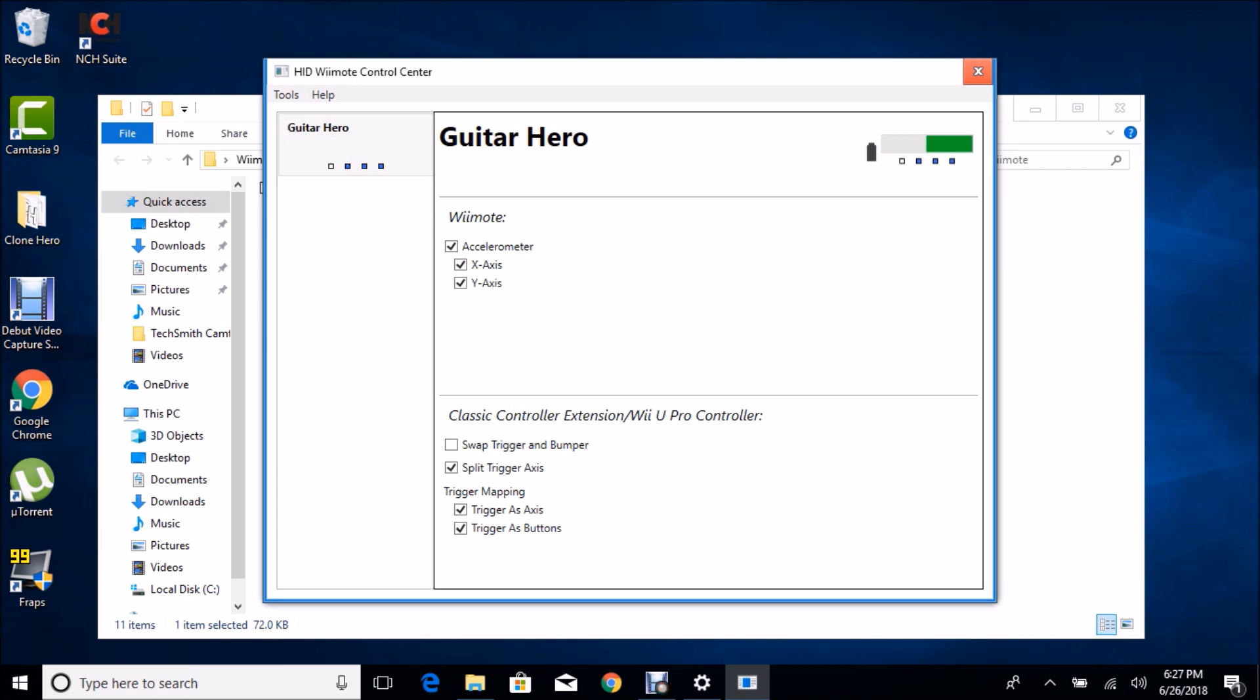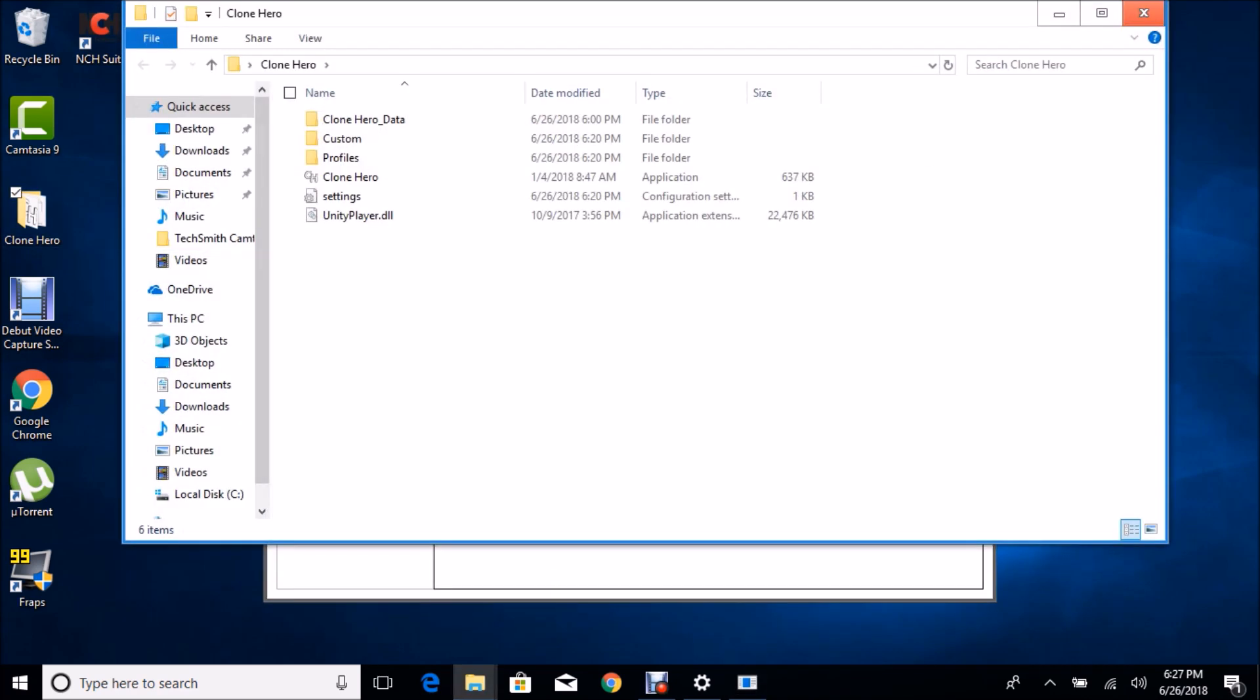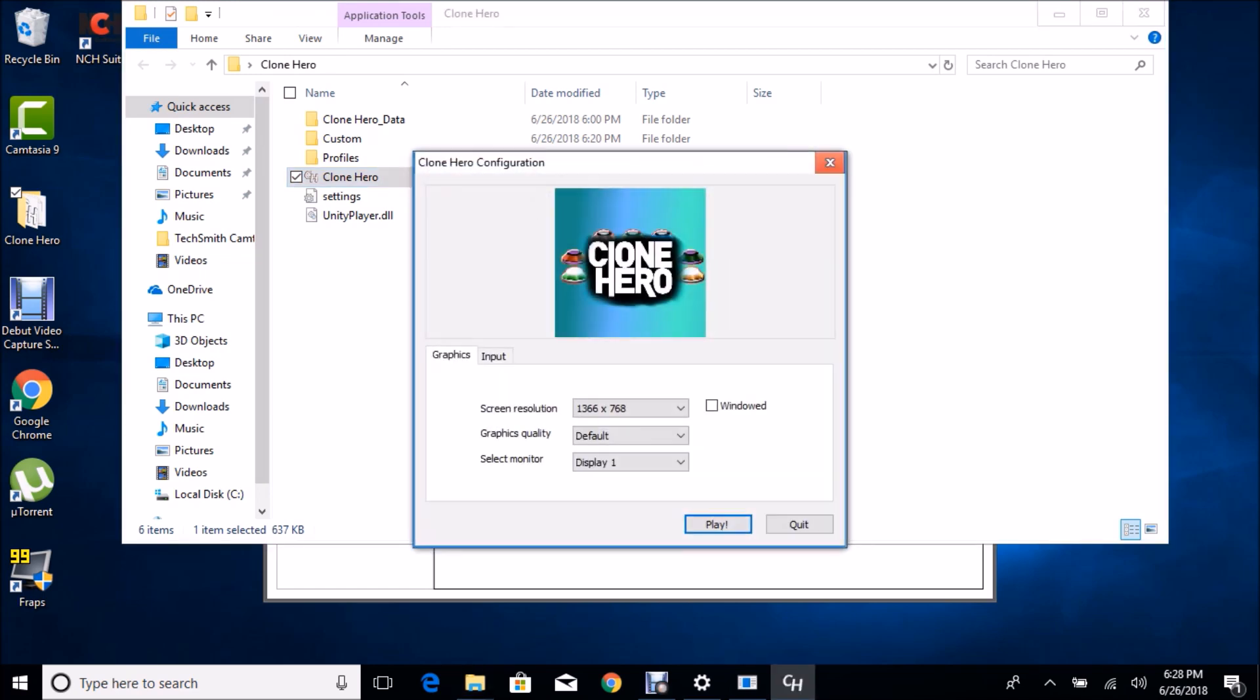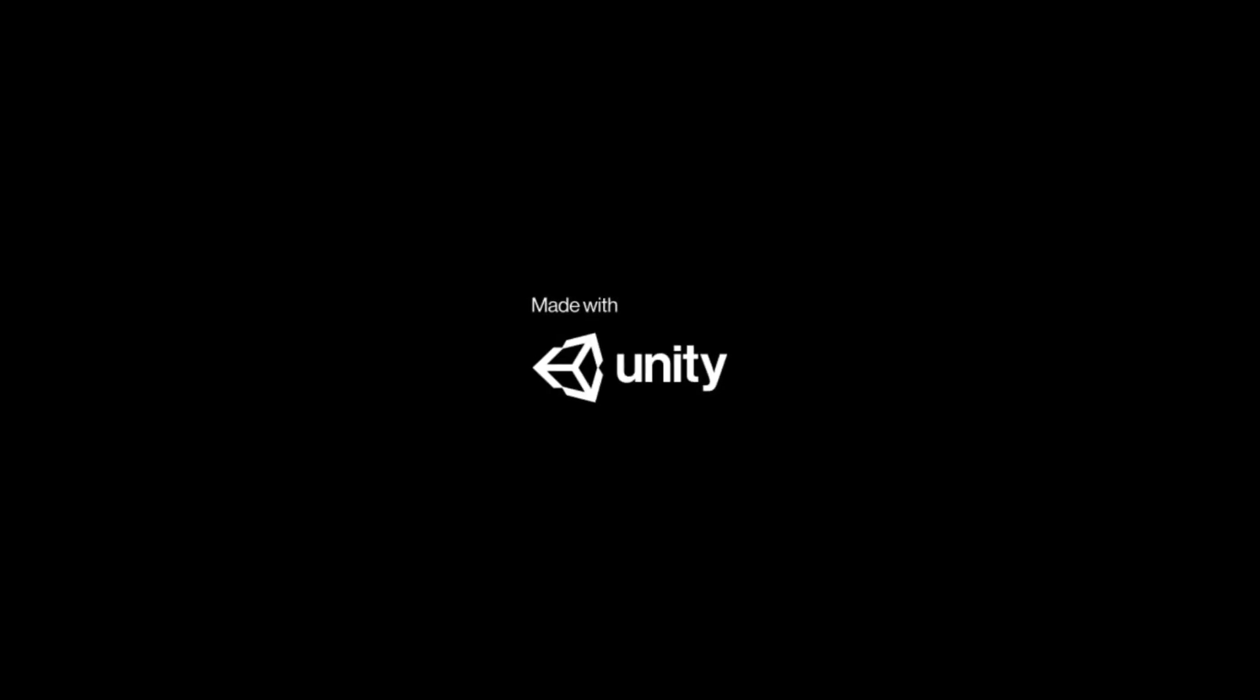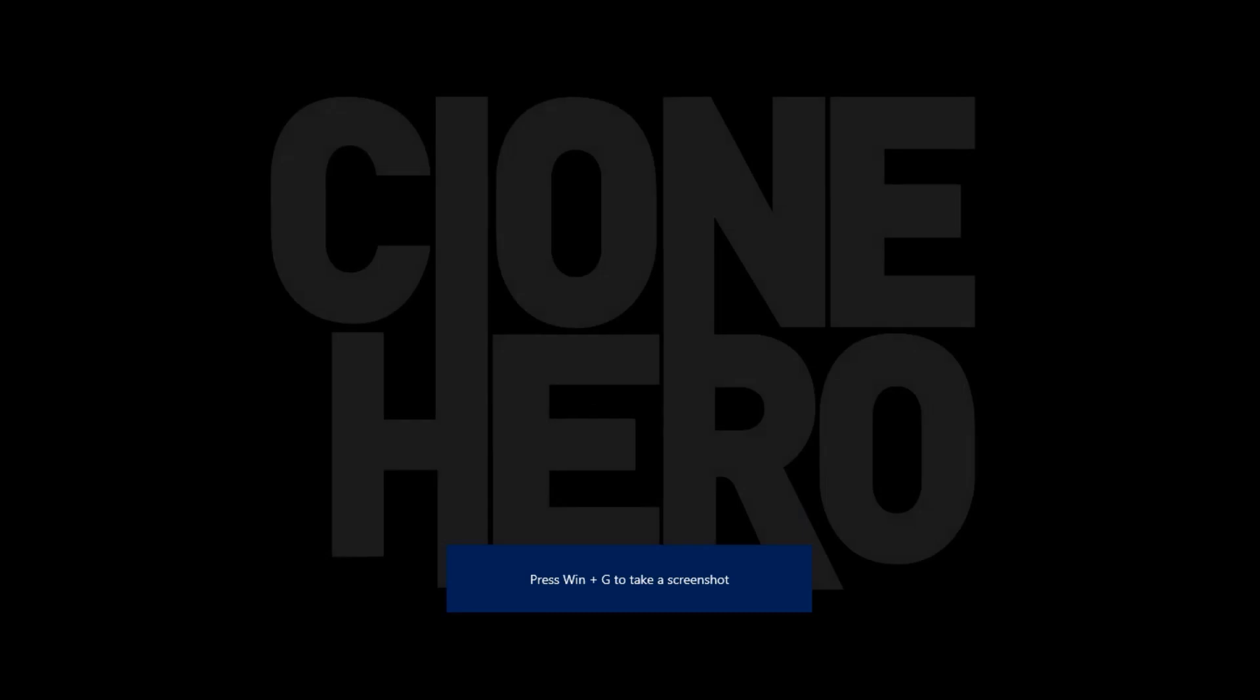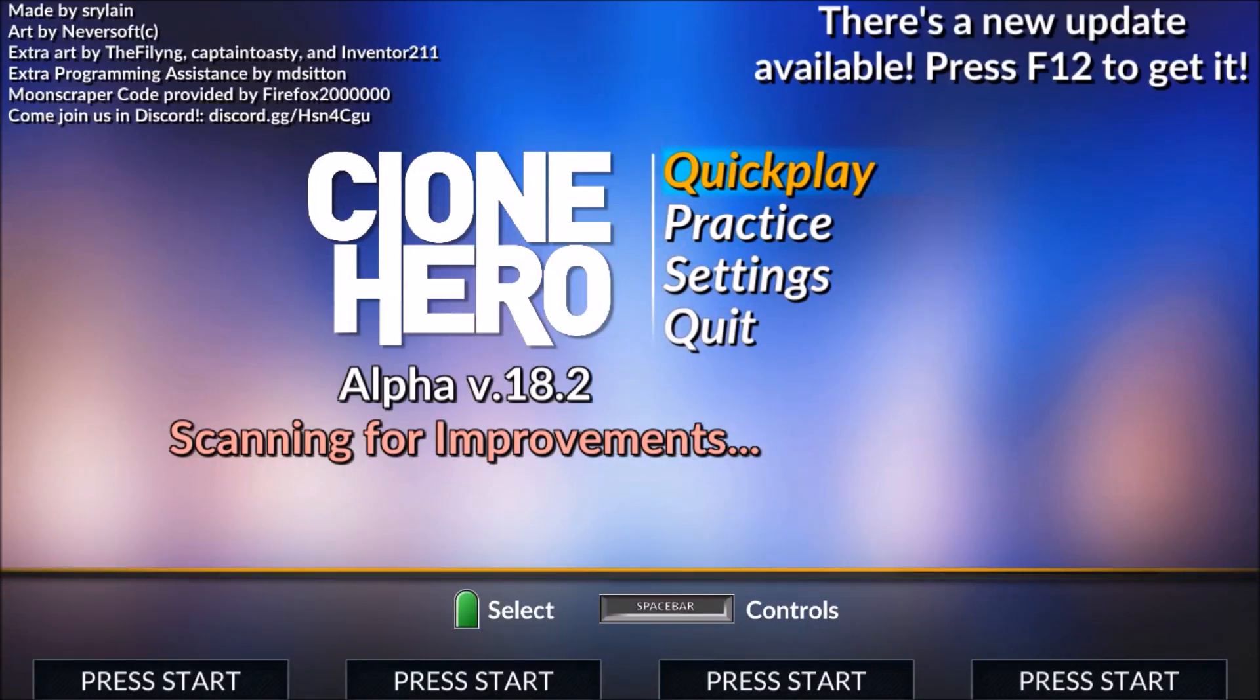So now I will show you the Wiimote working. We're going to start Clone Hero. I'm not going to play a song or anything, I'm just going to show you the menus work and the buttons work.